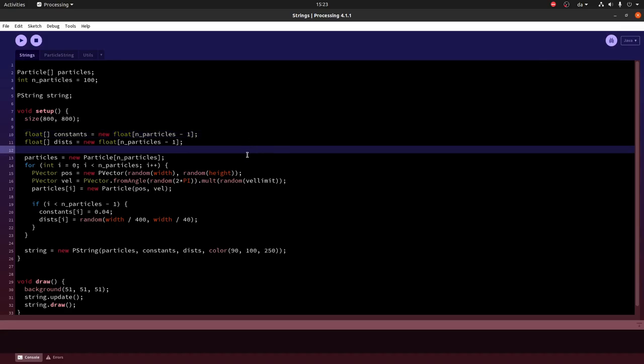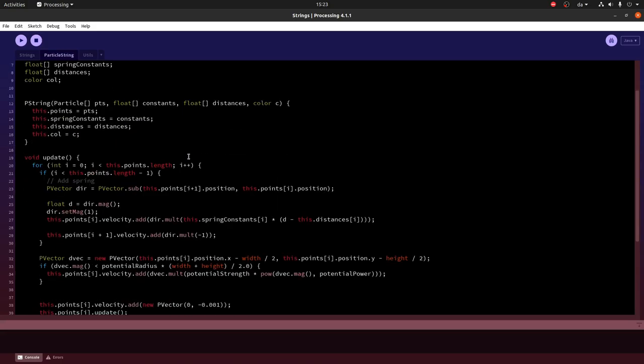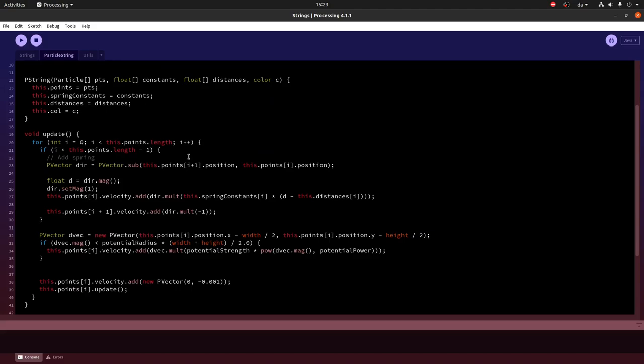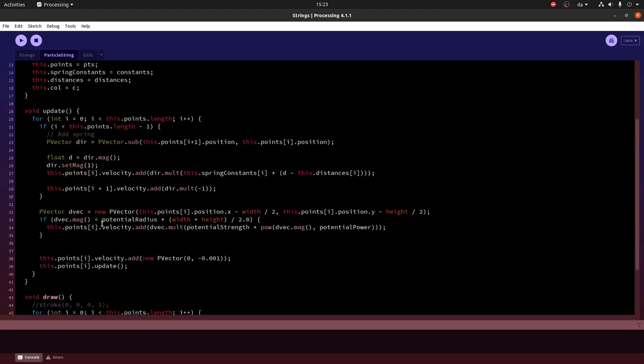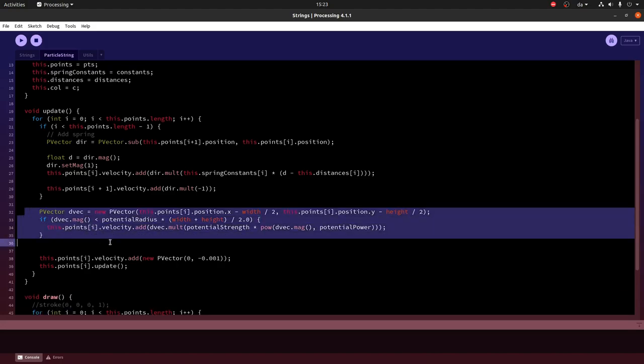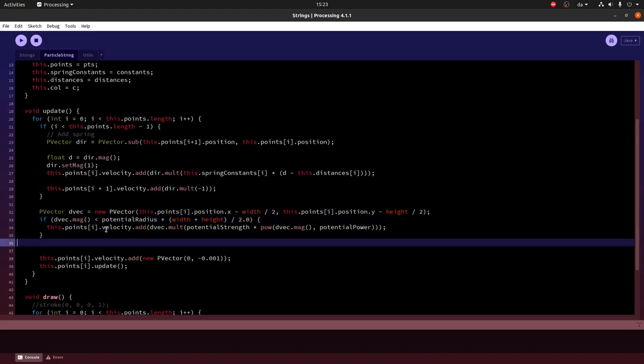The next thing I want to do is to add some new effects that will make it a little bit more interesting. And what we are going to do is we will try to make the string avoid the center of the screen. We do this right here.